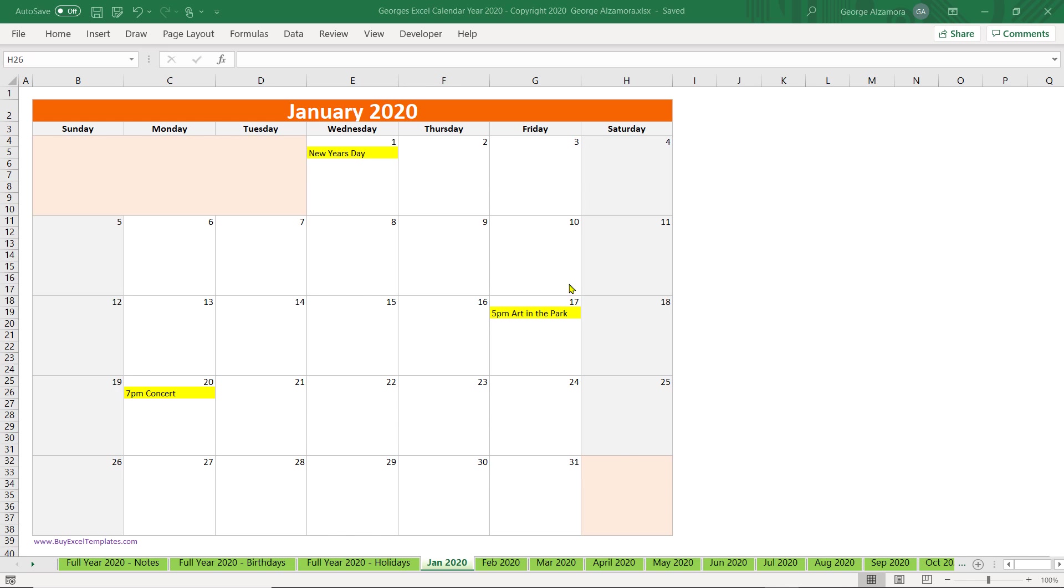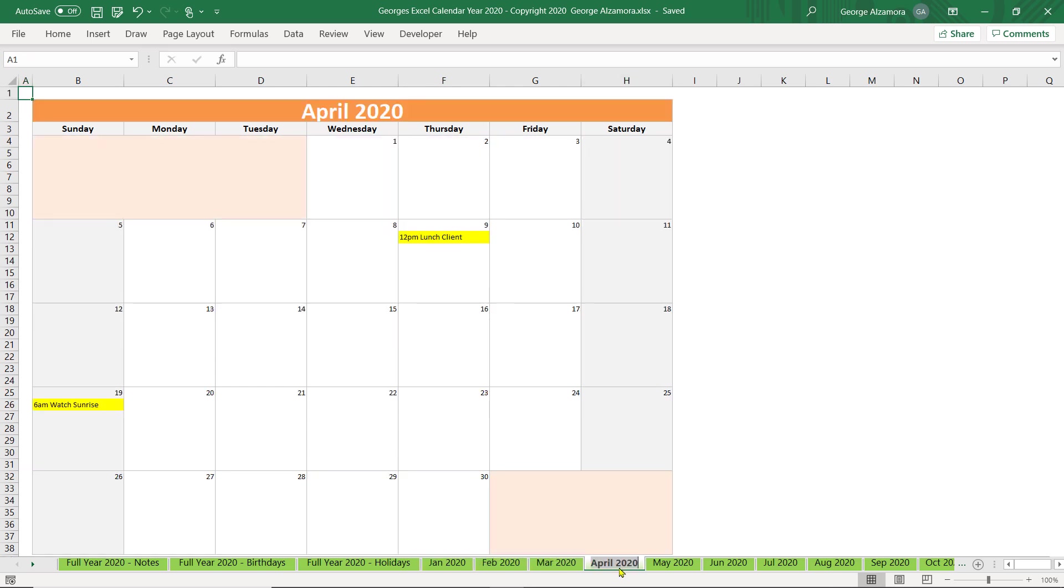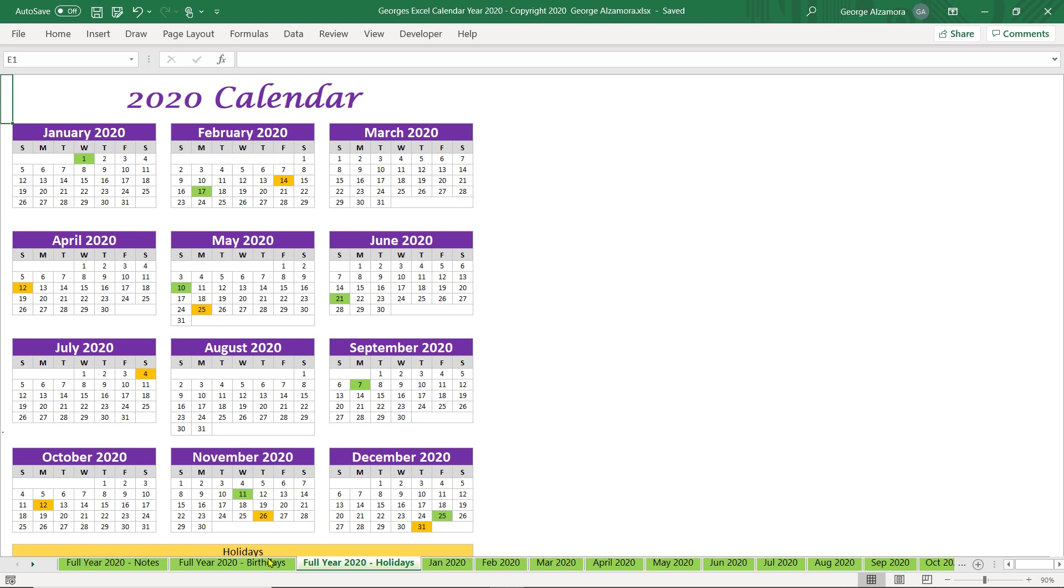Currently I'm in the monthly view and there is a worksheet tab for each month of the year and there's also full year calendar views.